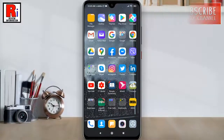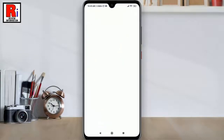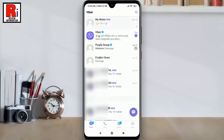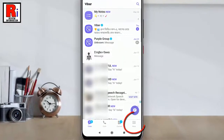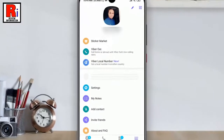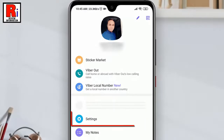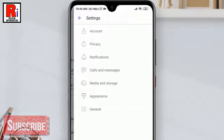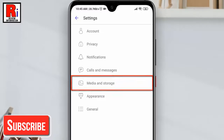To begin, open the Viber application. Tap on the three lines at the bottom right corner. From this page, tap on Settings. From Settings, tap on Media and Storage.